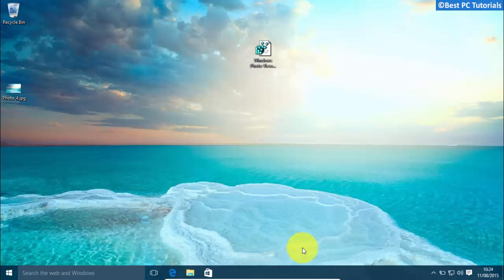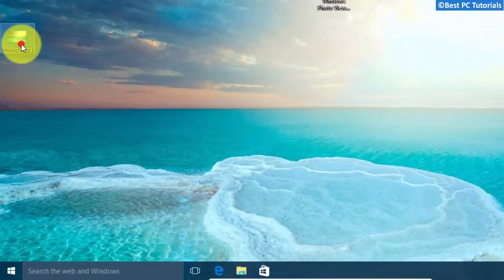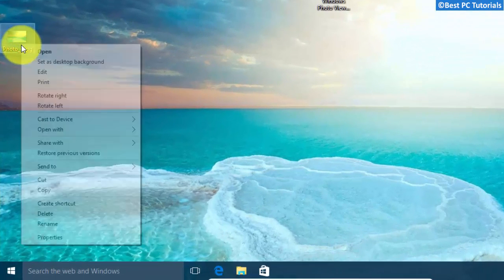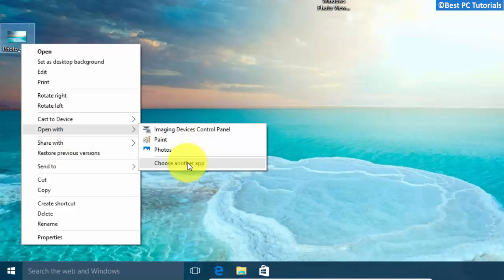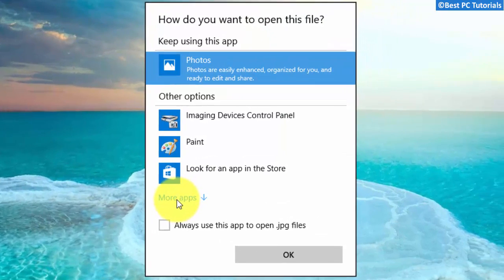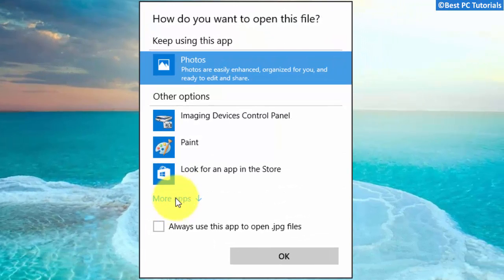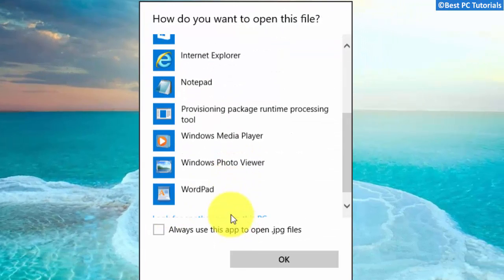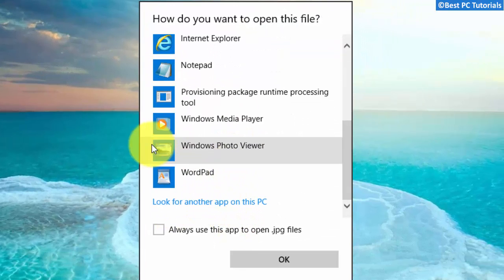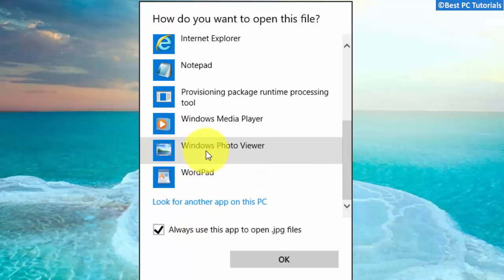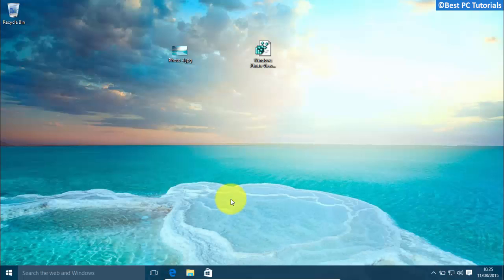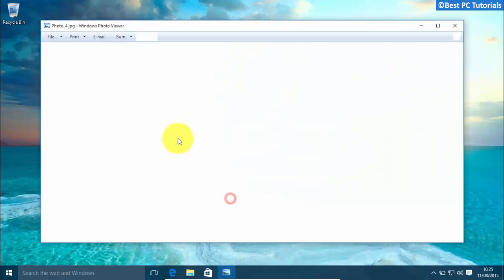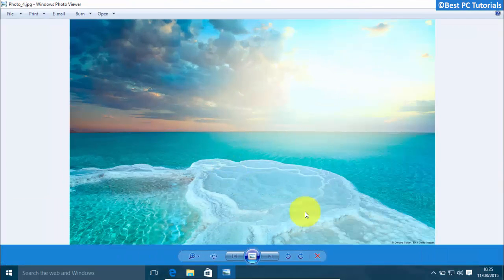Now let's open any image file. Select Windows Photo Viewer. The image is now opened in Windows Photo Viewer. All images will now be opened by default in it.